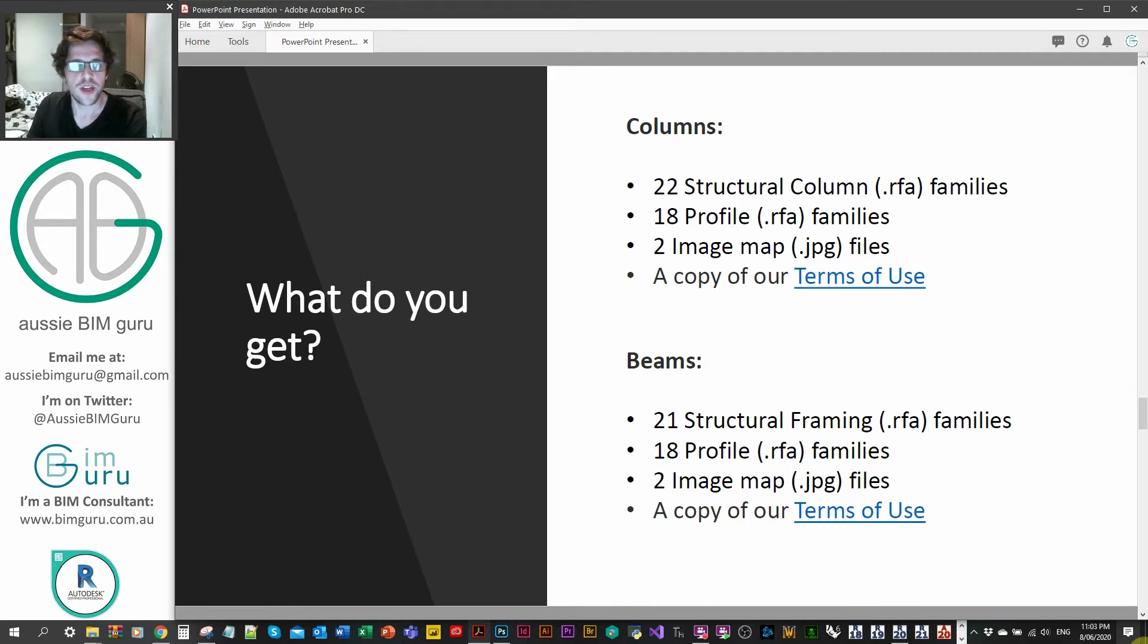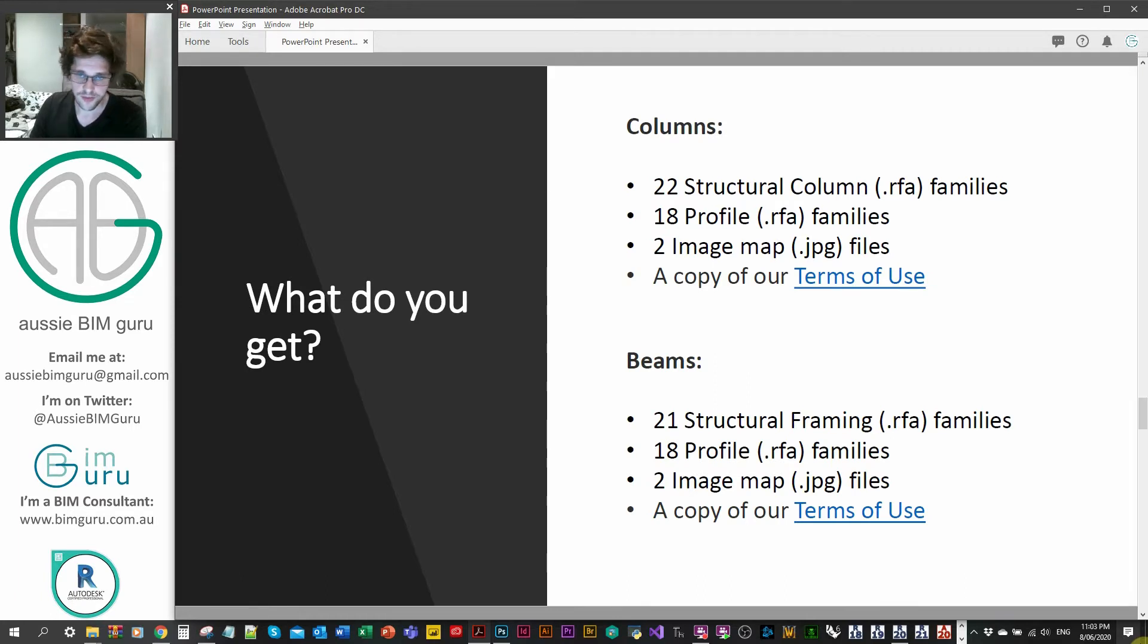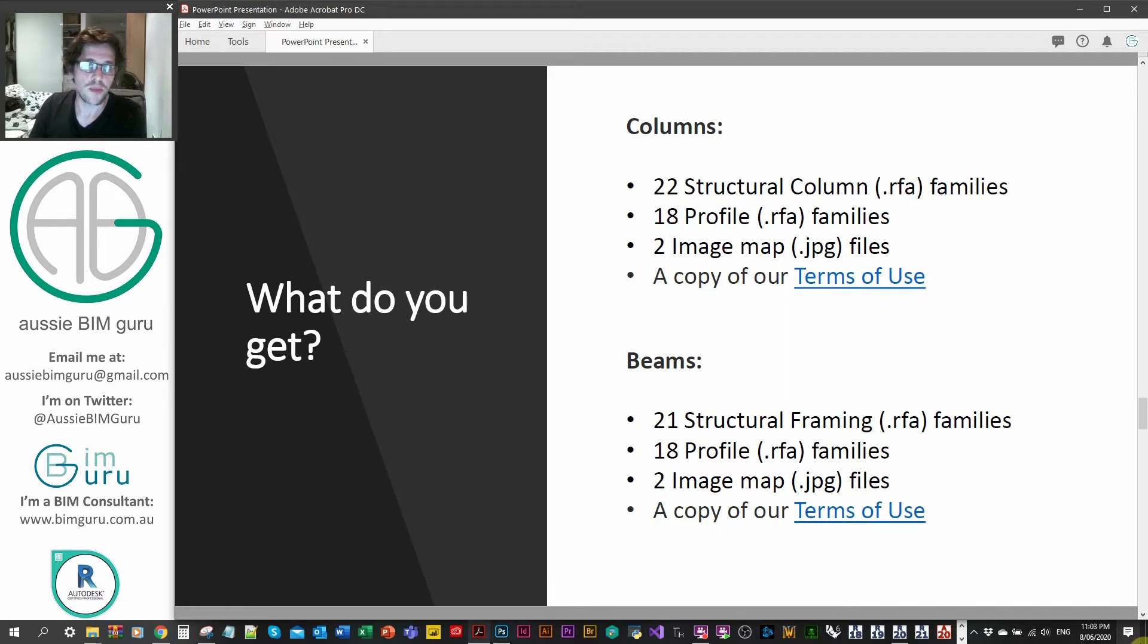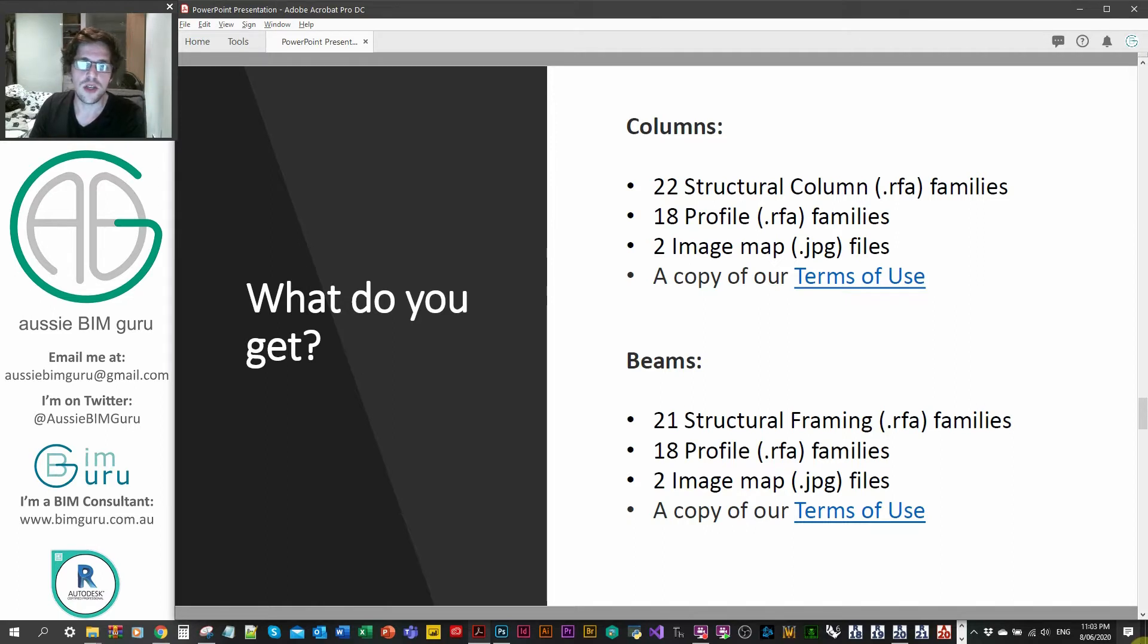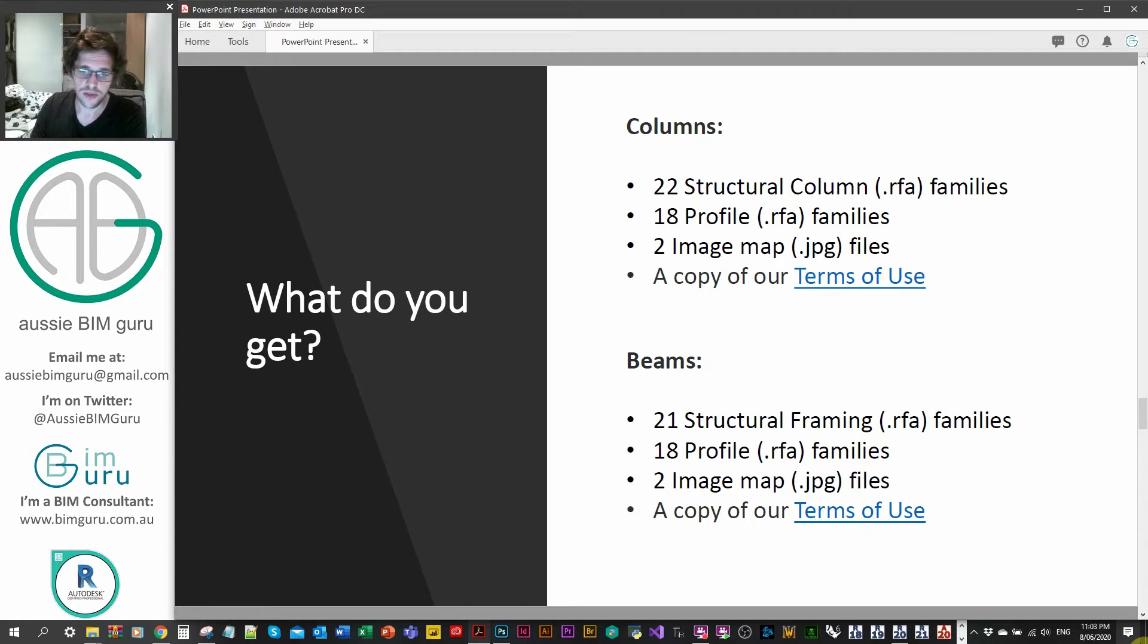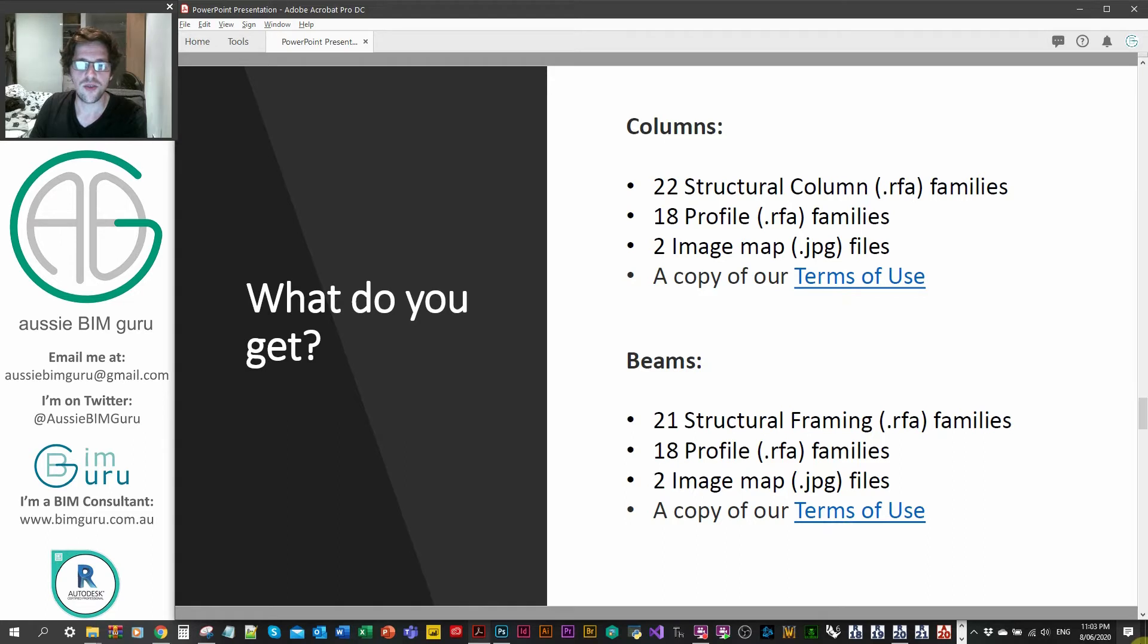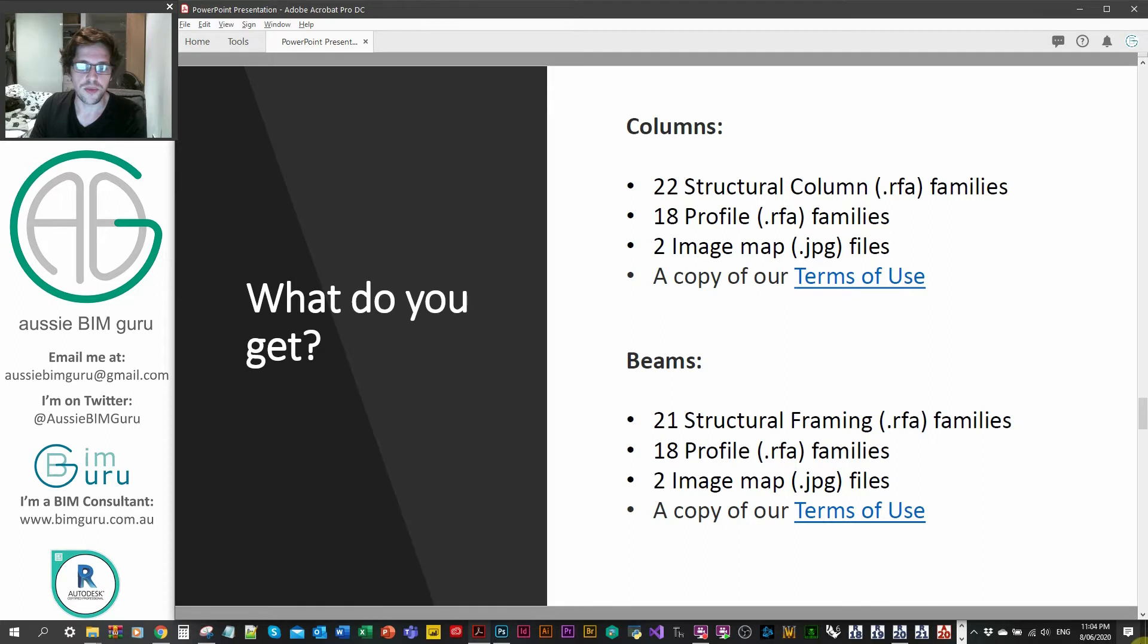But what do you get in each one? Well, you get some structural column or some structural framing families, about 21 to 22. You also get some profile families in both packs. You get the same profile families, depending which pack you buy. Obviously, the beams and the columns don't come in each other's packs as well. So that's why I've separated them. But the profiles are essentially the same structural profiles that are used within these steel elements. So you do get access to the underlying profiles that you can use in model in place, for example.